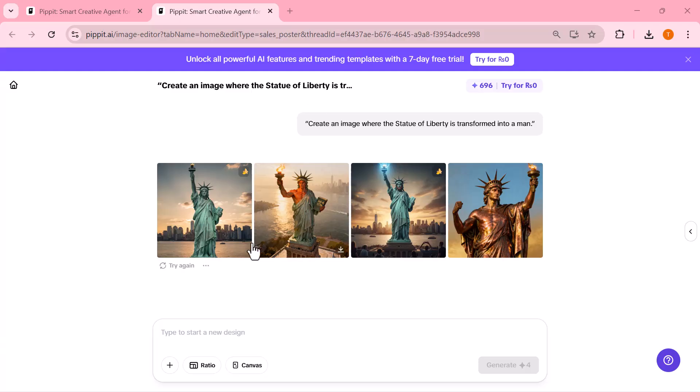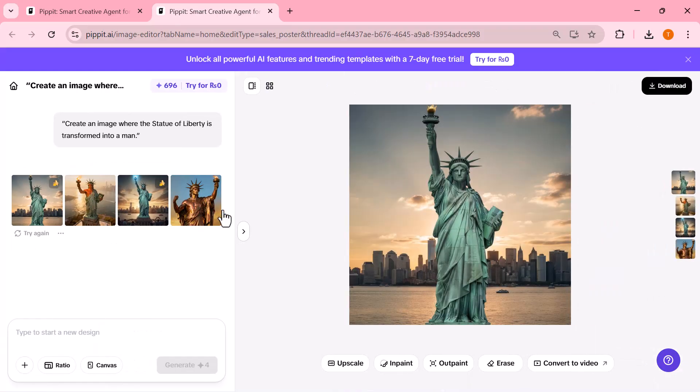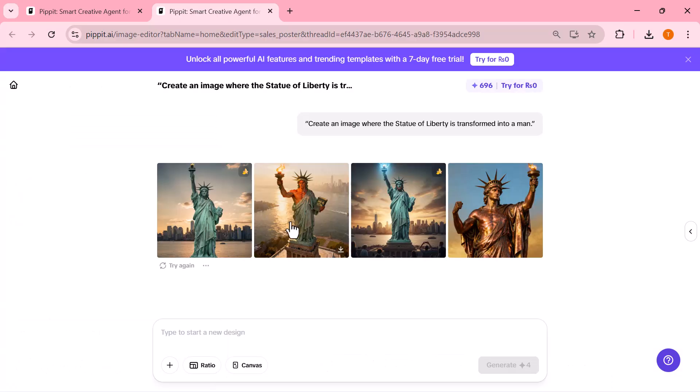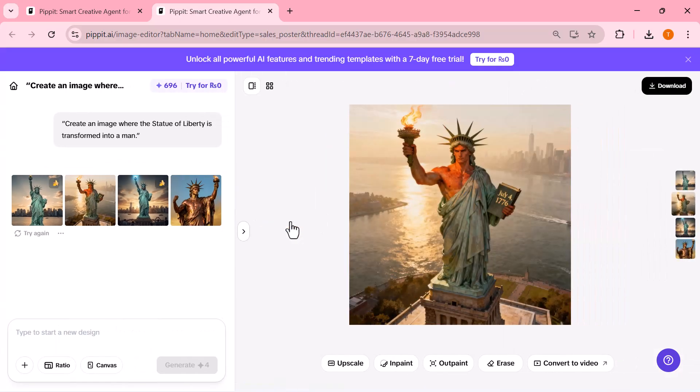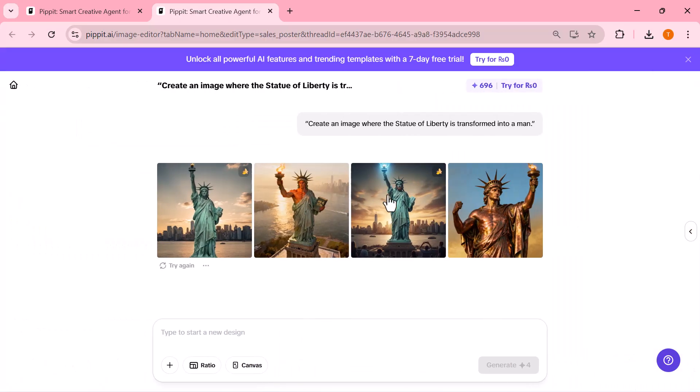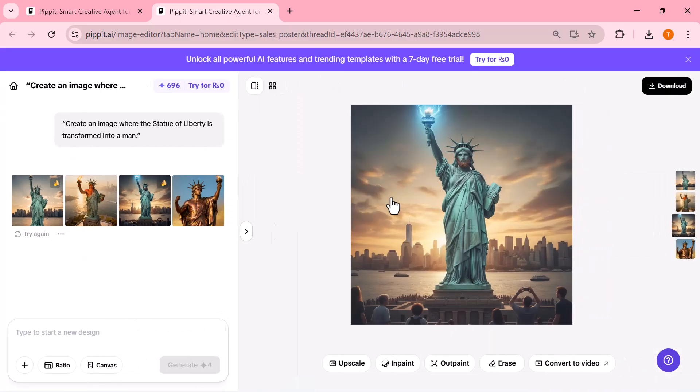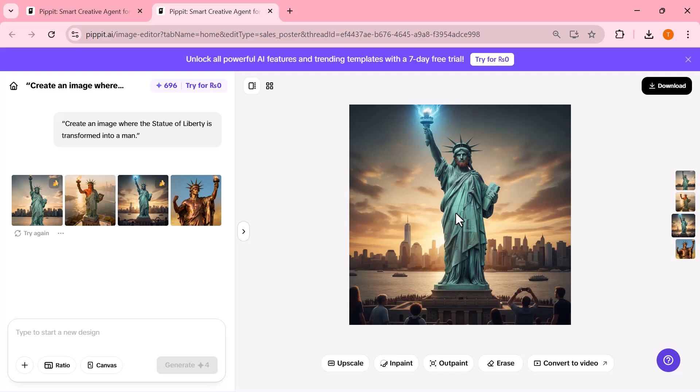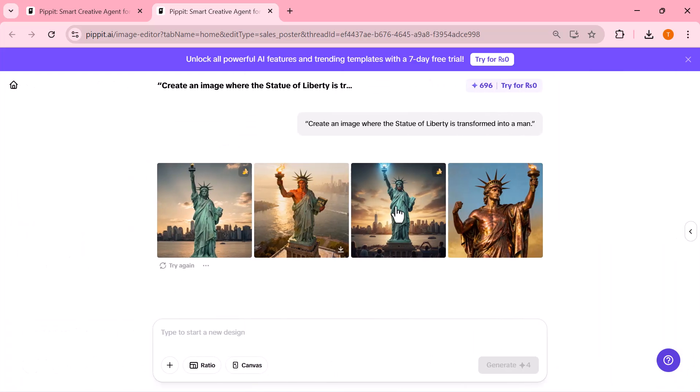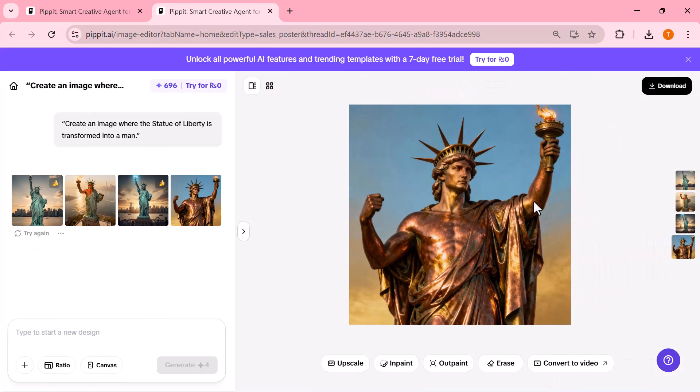There it is. The details, the lighting, the style, everything looks professionally designed. You can literally turn any imagination into a photo in seconds. Whether you want concept art, product ideas, pictures, thumbnails, or viral visual content, Pipet makes it super easy. Just write your idea, and boom, it comes to life.